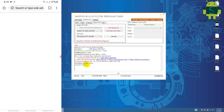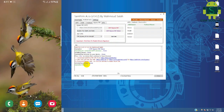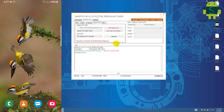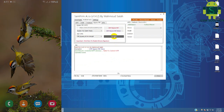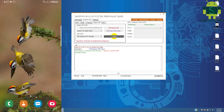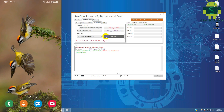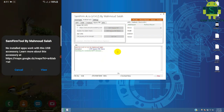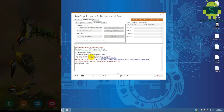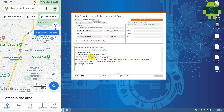Now I am showing you just a demo on a Samsung device. This tool supports many more brands, not Samsung only. This tool will not show any driver install error or server issues — it's fixed.